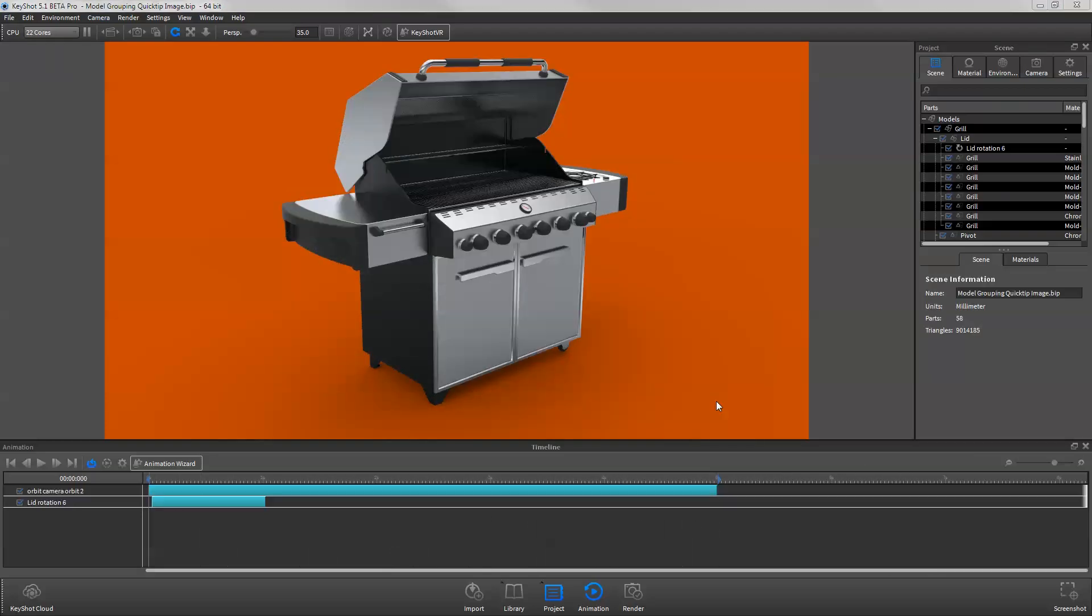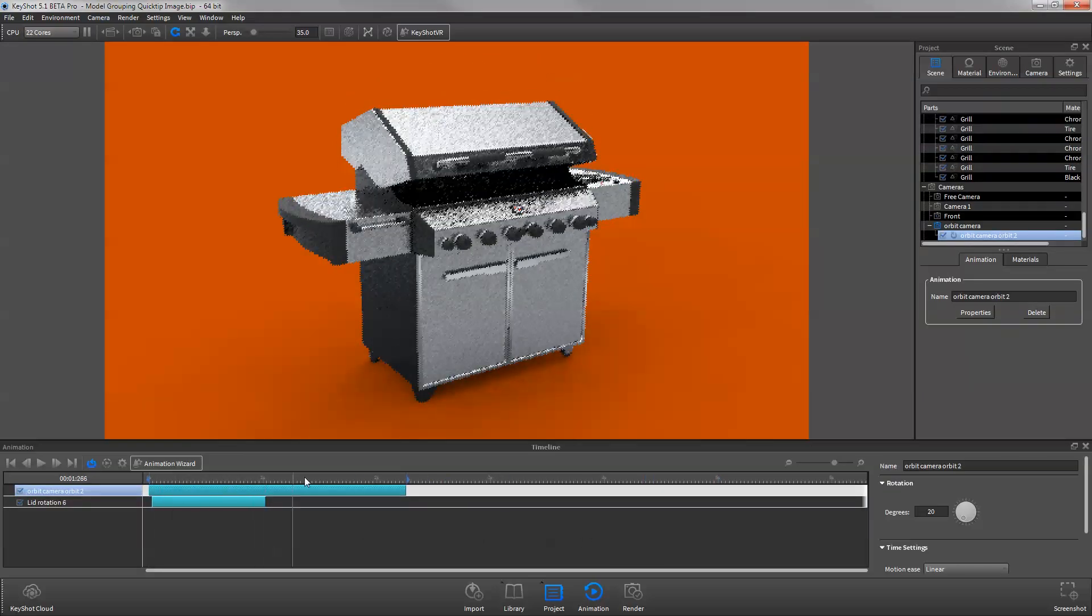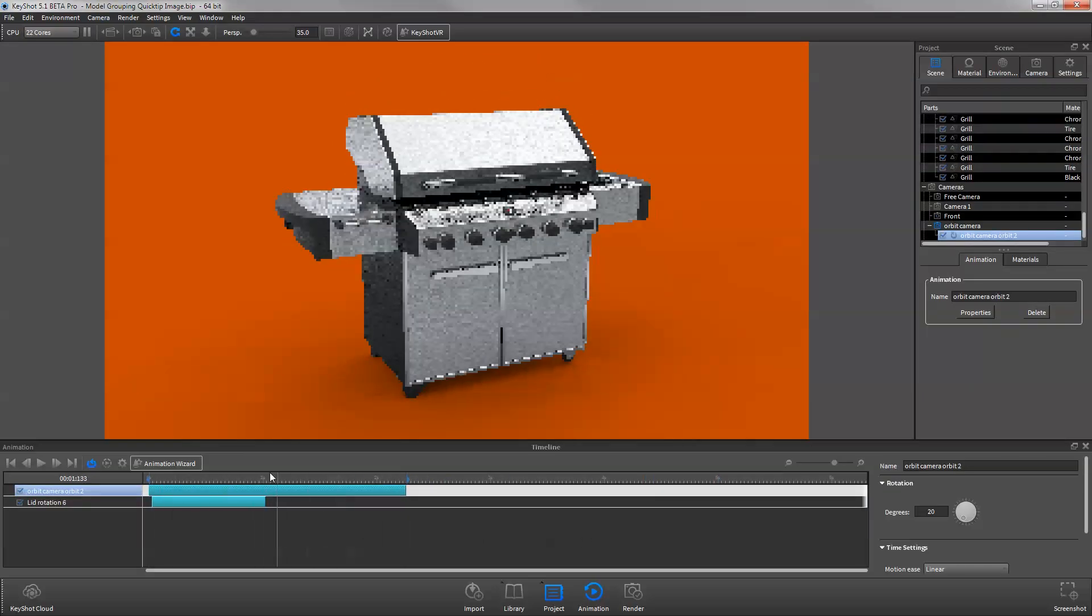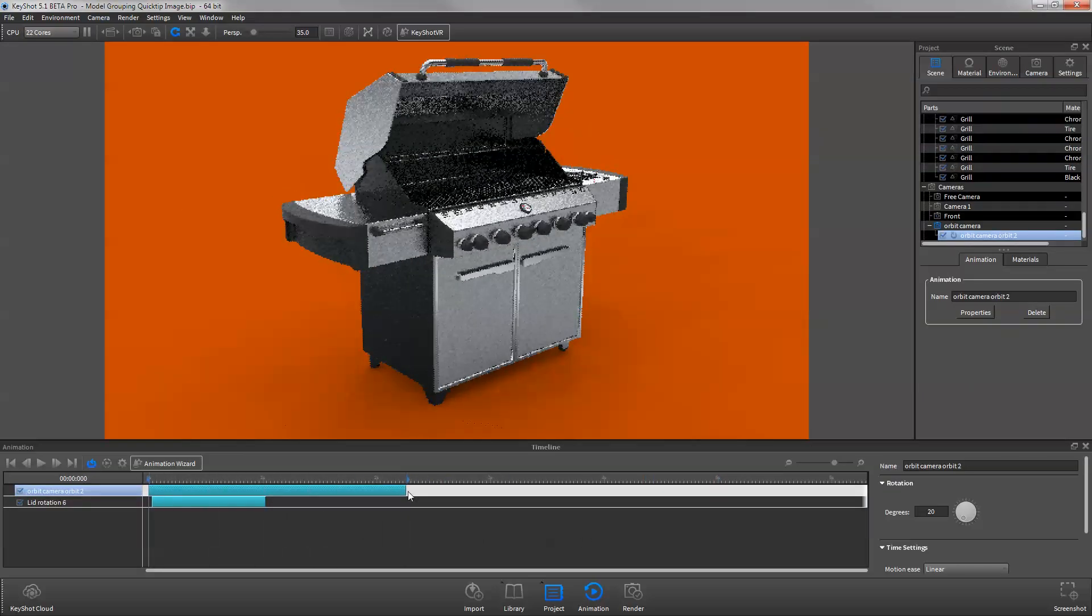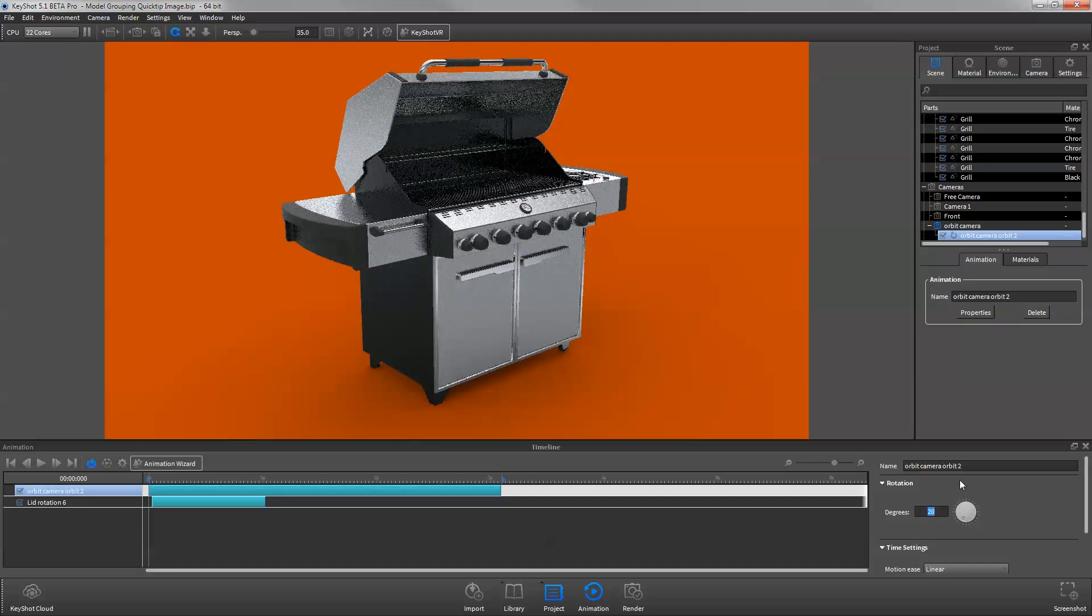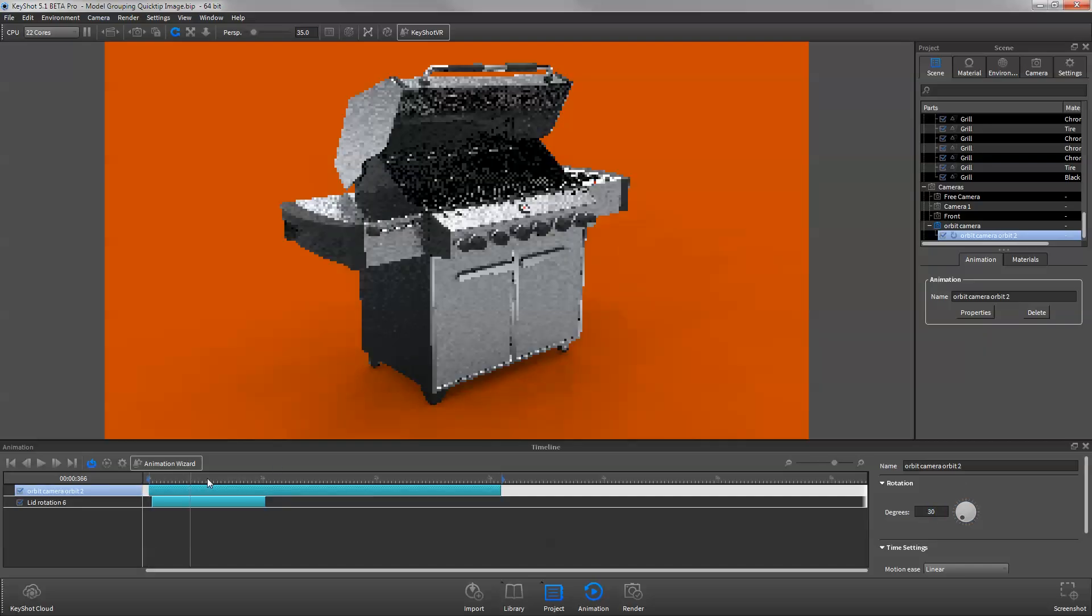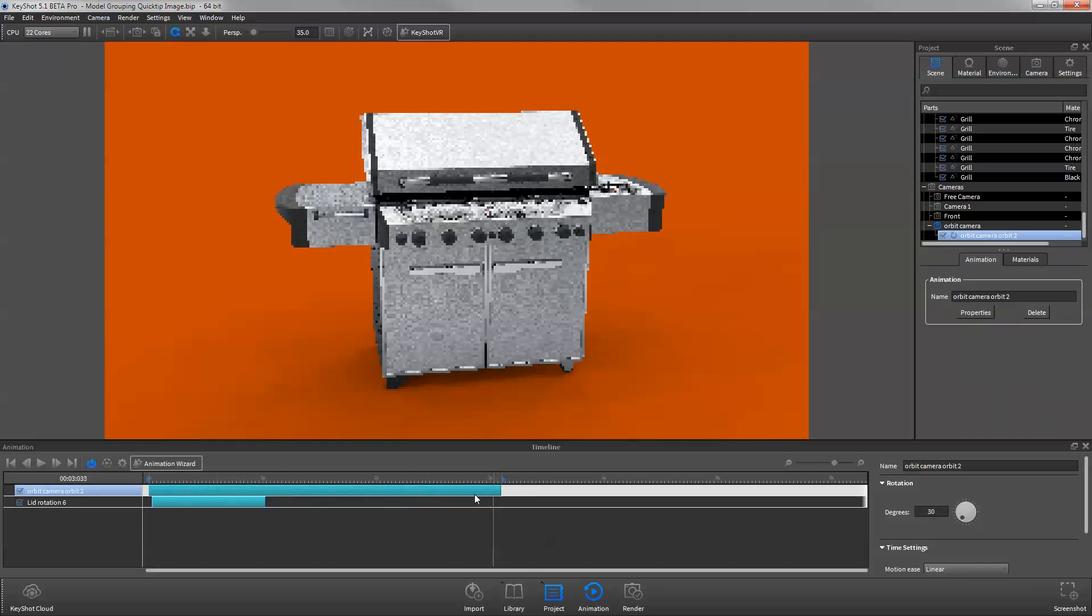KeyShot uses node-based animation, so there's no need to set up keyframes. Just click and drag to position and adjust each node and its properties directly in the timeline.